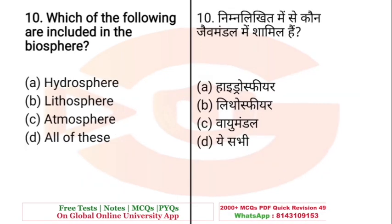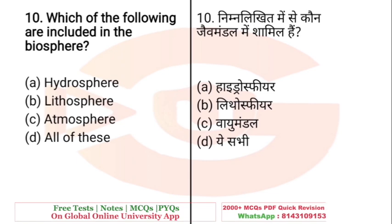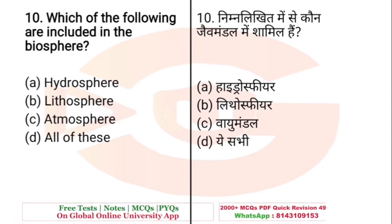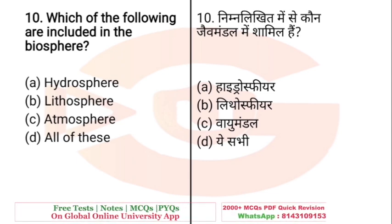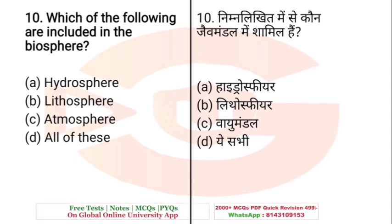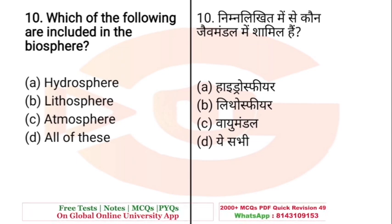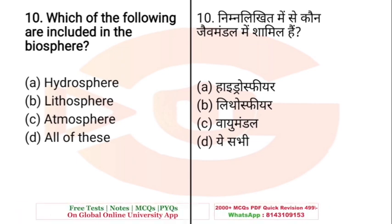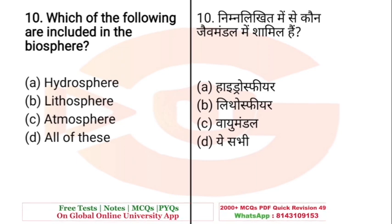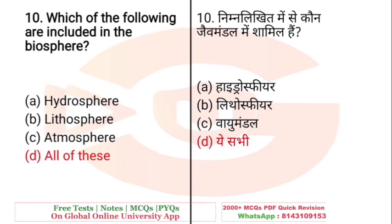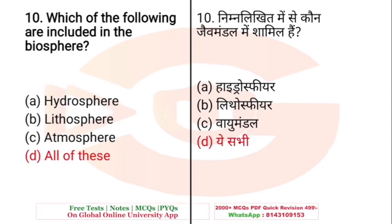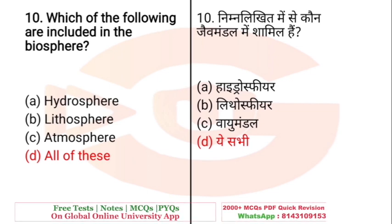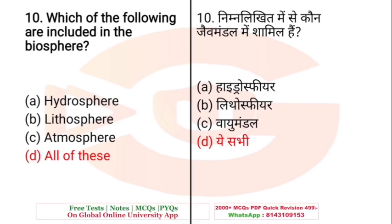Question: Which of the following are included in the biosphere? A. Hydrosphere, B. Lithosphere, C. Atmosphere, D. All of the above. The right answer is D — All of the above. All of these are available within the biosphere.